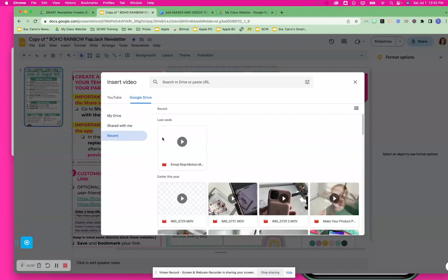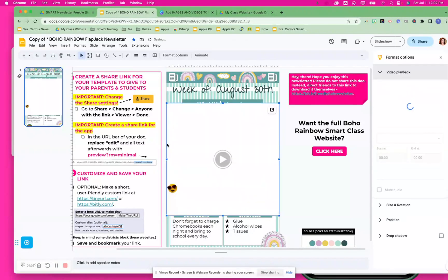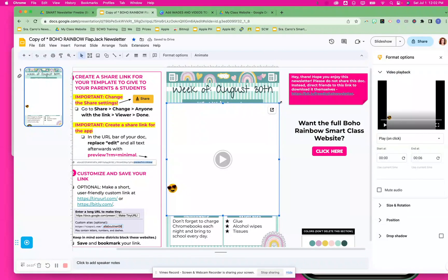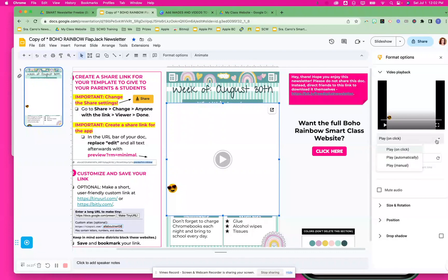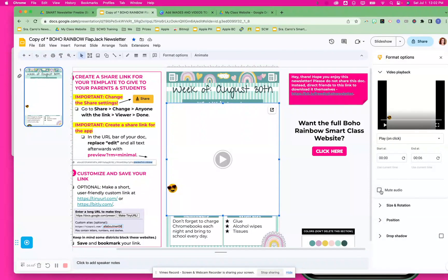I'll go to Recent and see if my video pops up. That wasn't the video I just uploaded — I guess it hasn't finished uploading yet, but we'll just use this one. You have options: you can have it start at a different time in your video, so if it's a lesson and you just want your students to see a certain portion of it, you can put in a starting time and ending time. You can also set whether it's going to automatically play — if it's a beginning-of-the-year welcome video, you might want it to play automatically. You also have on-click and manual options, and you can mute the audio if you just want them to see the video without sound.